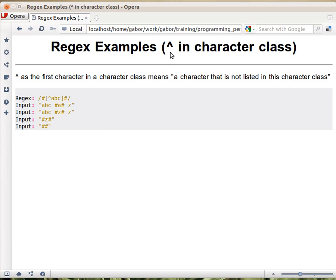The caret at the beginning of a character class has a special meaning. If you put a caret like this at the beginning of the square bracket of the character class, it means that it negates the characters that are in that character class.